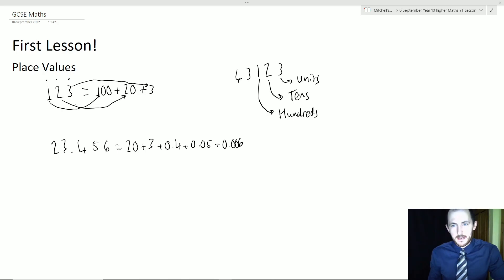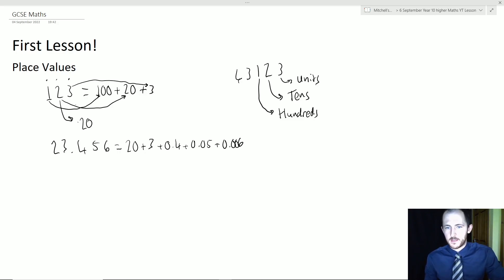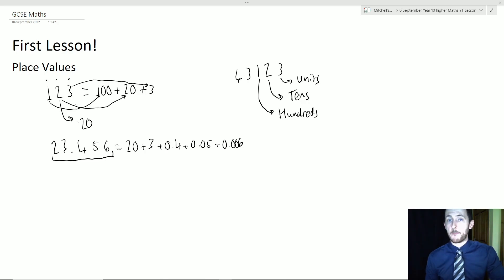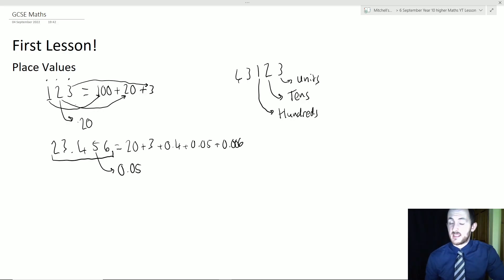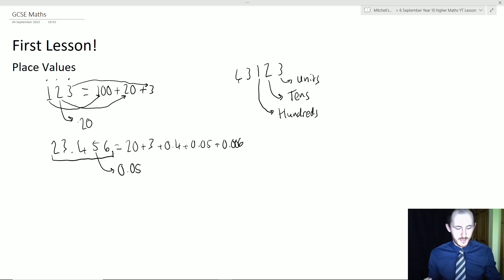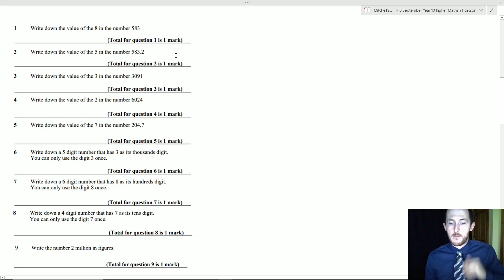In your exam they can ask: what is the value of the 2 in 123? For one mark you just write 20. Likewise, given a decimal number, they may ask the value of a digit — you write 0.05. This is generally a one-mark question in the first few questions on both higher and foundation papers, asking what the place value of a digit is.